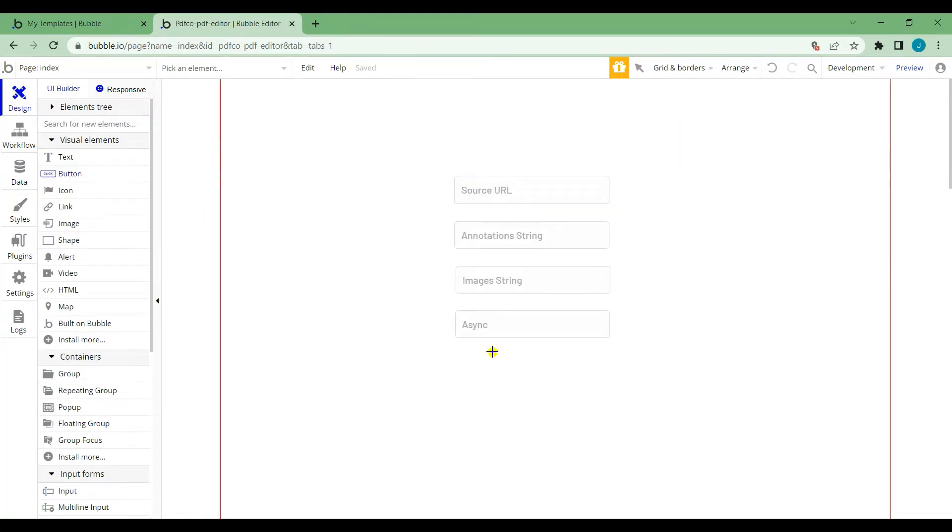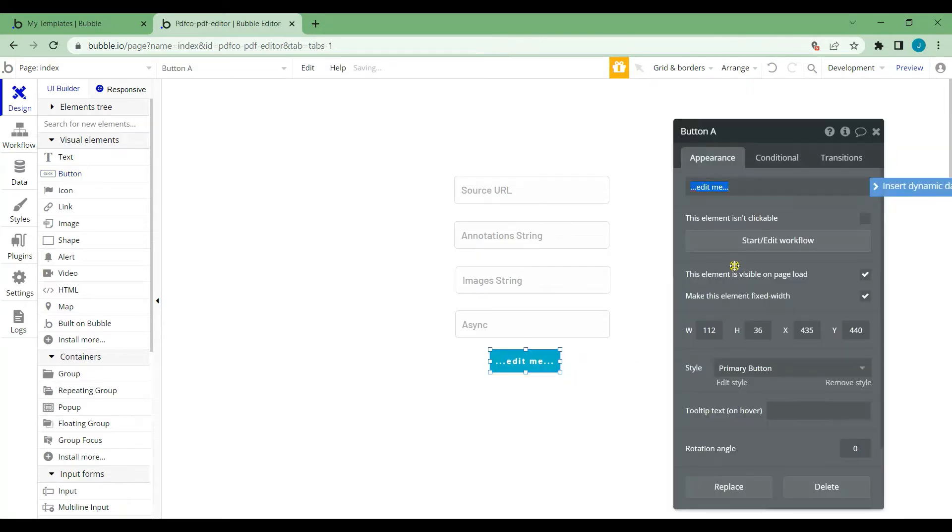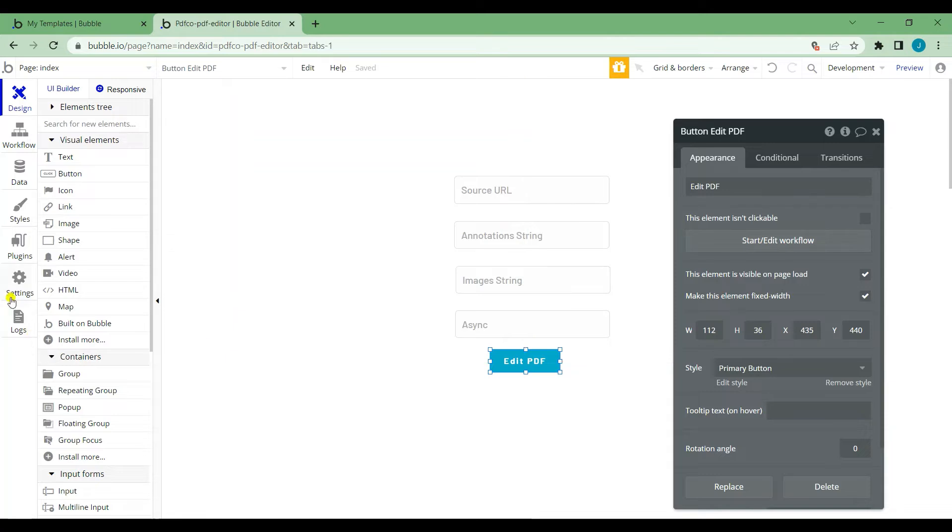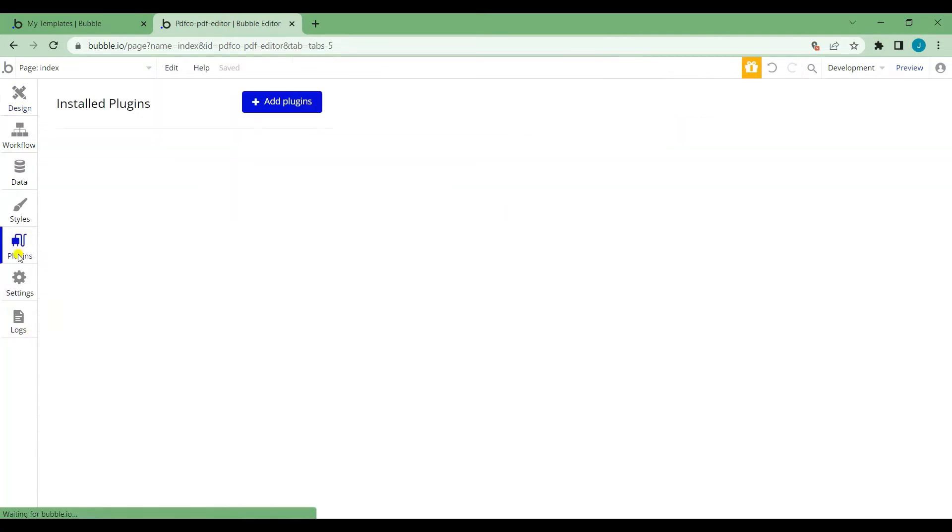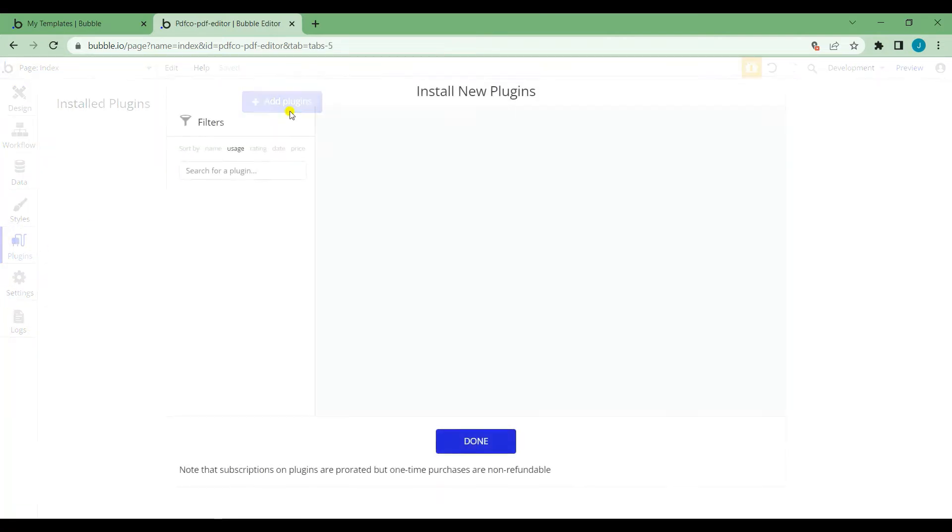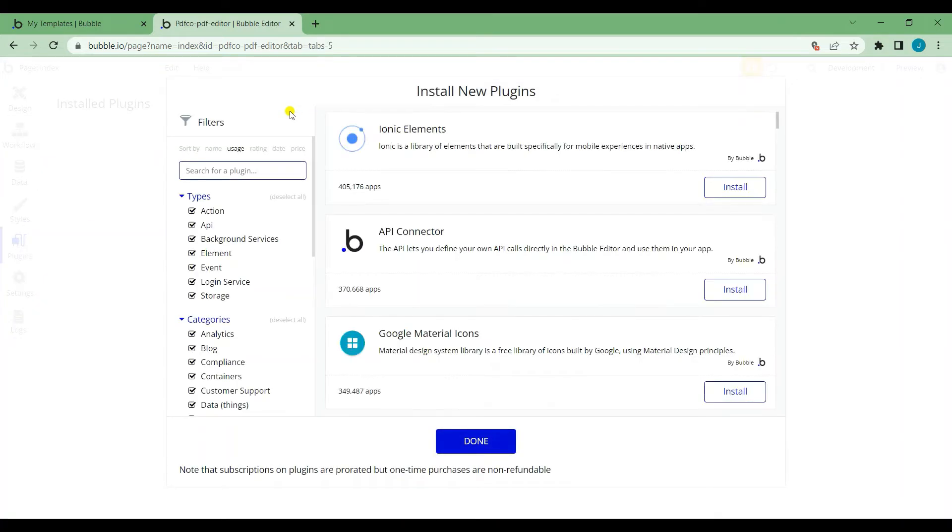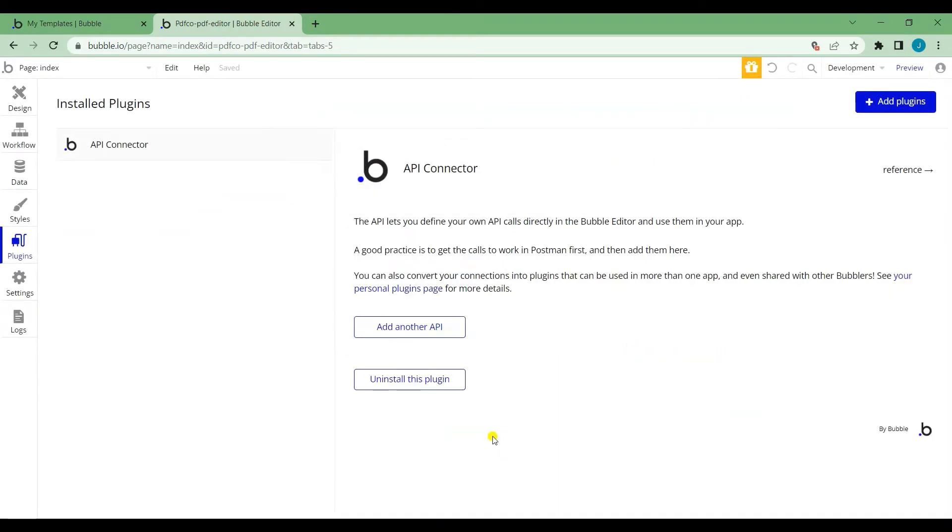Next, add a button element to submit. Now, let's add a plugin. Go to the plugins interface and click Add Plugins. Then, install the API connector and click the Done button.